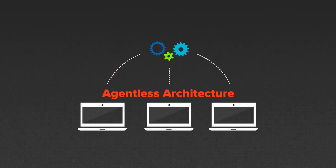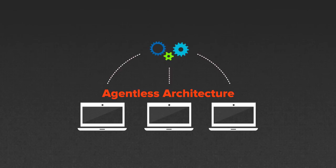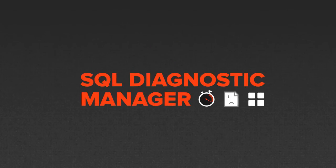The agentless architecture has low impact and nothing is installed on production systems.